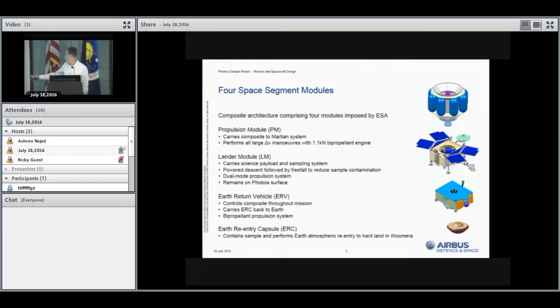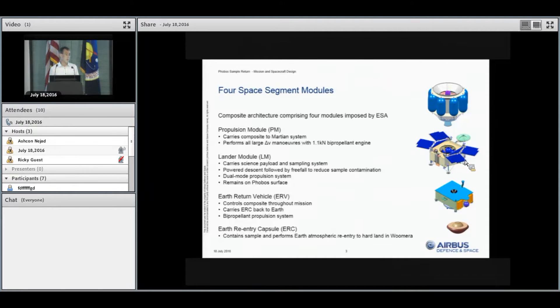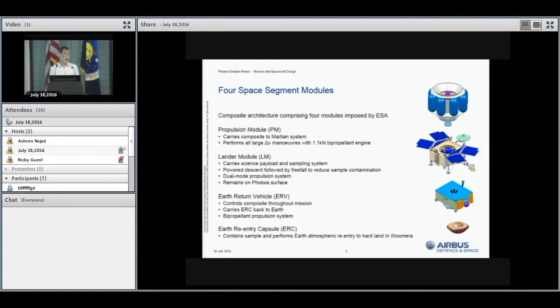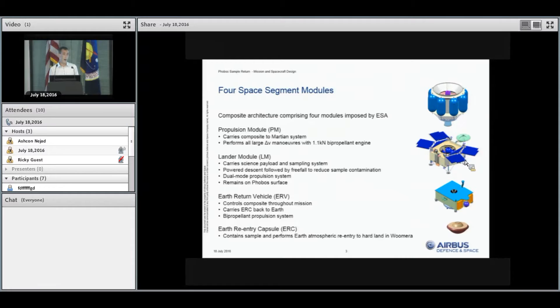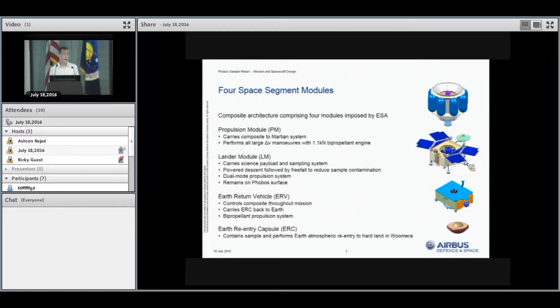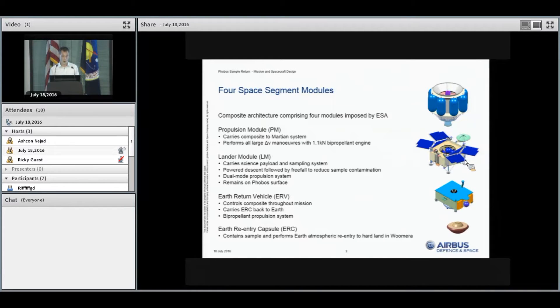The final module is the Earth re-entry capsule, the one on the bottom of this slide, which contains the sample and performs atmospheric re-entry before a hard landing in Woomera, Australia. This is one aspect where we act as a precursor to an eventual Mars sample return mission because we won't have any parachutes within the Earth re-entry capsule. It will be a full hard landing.